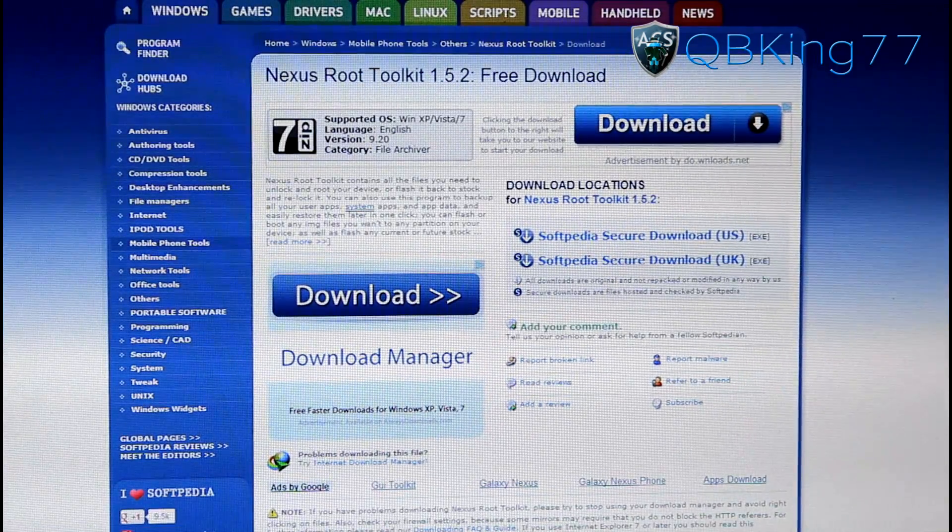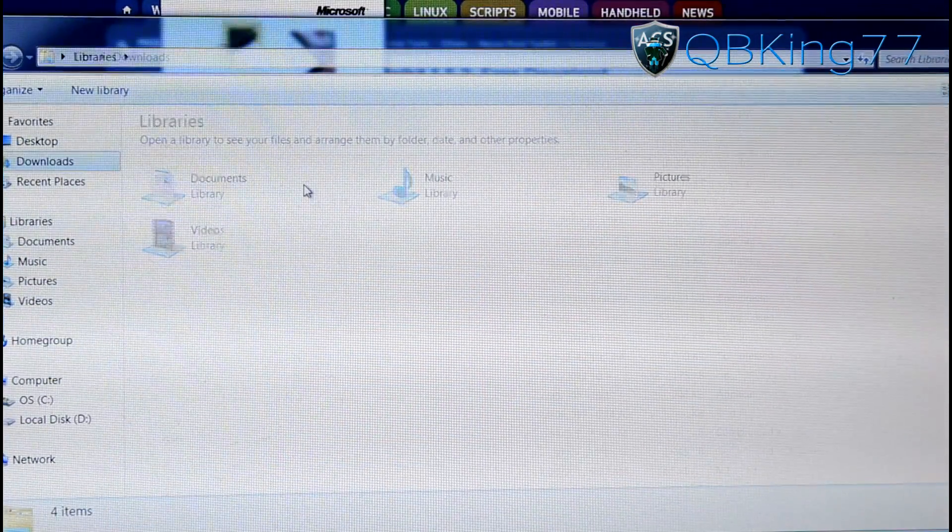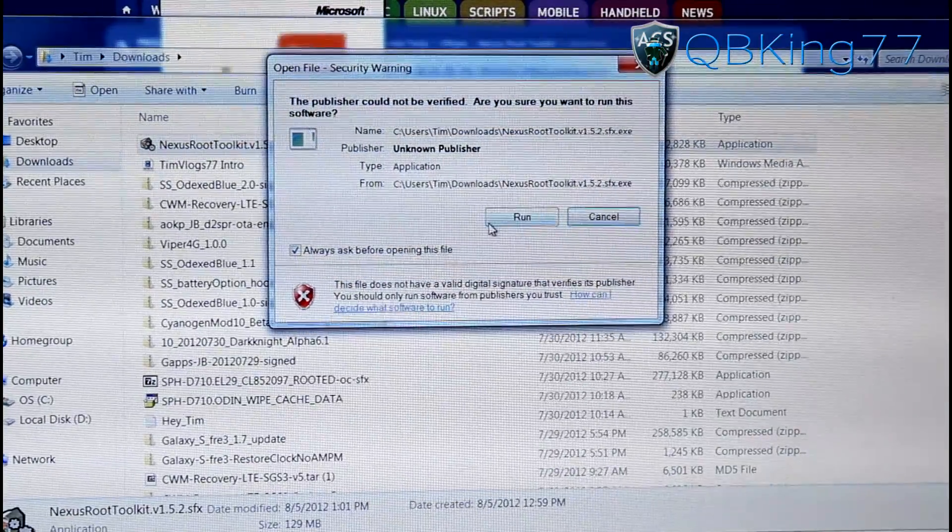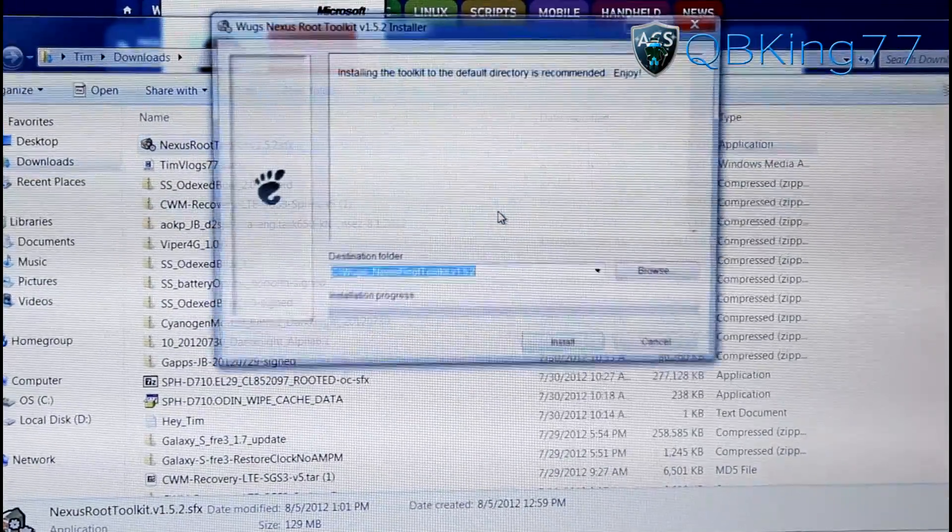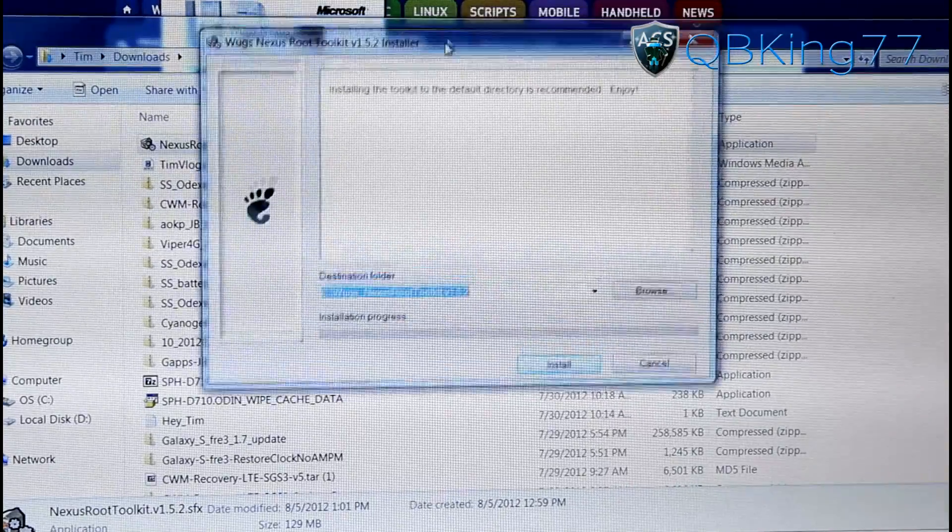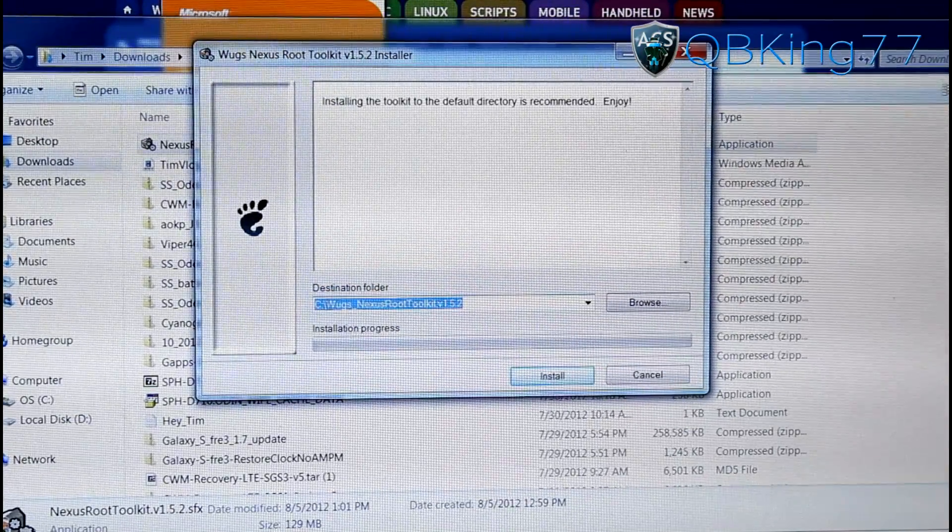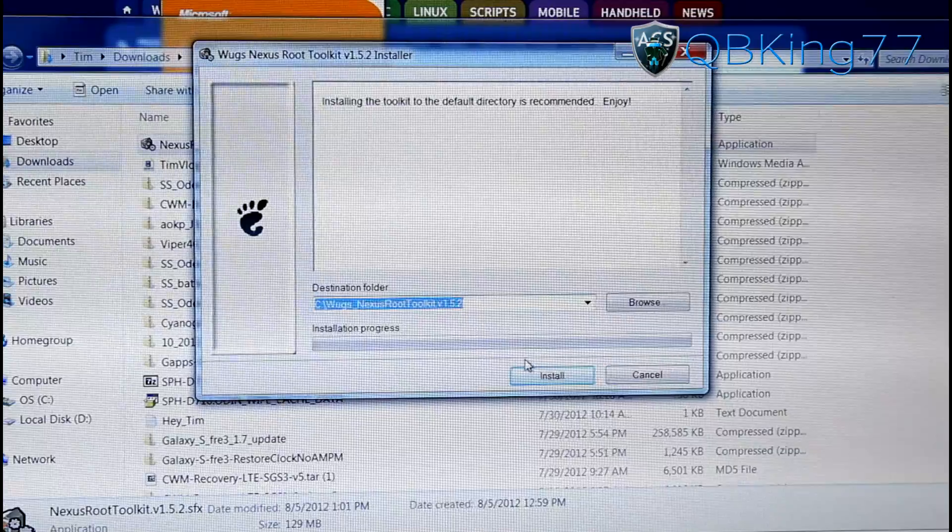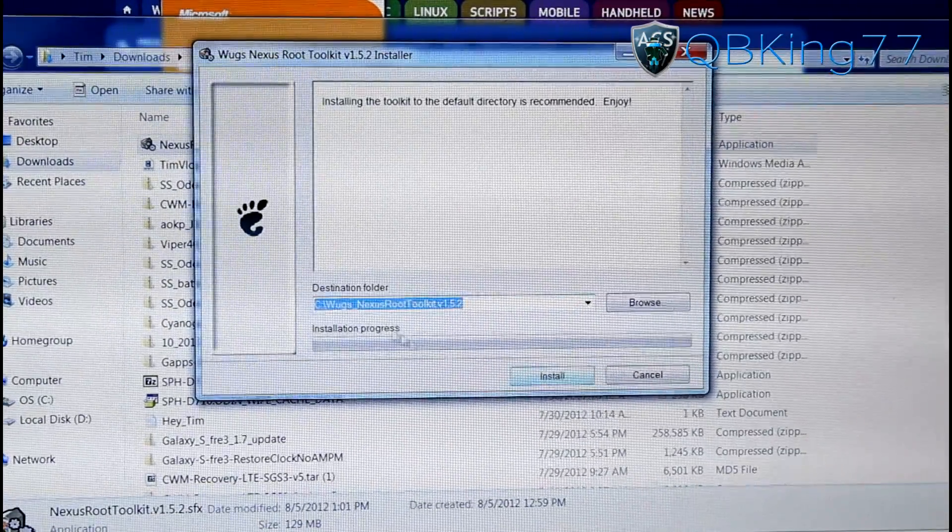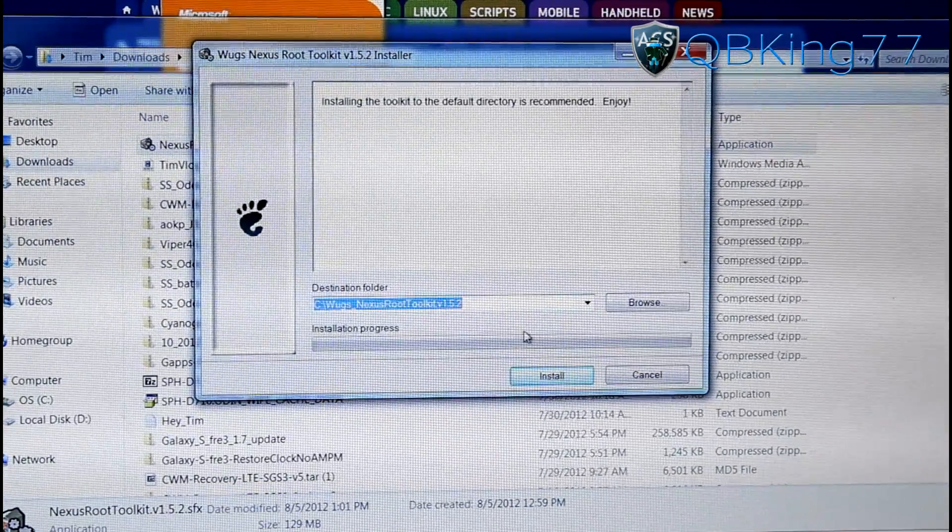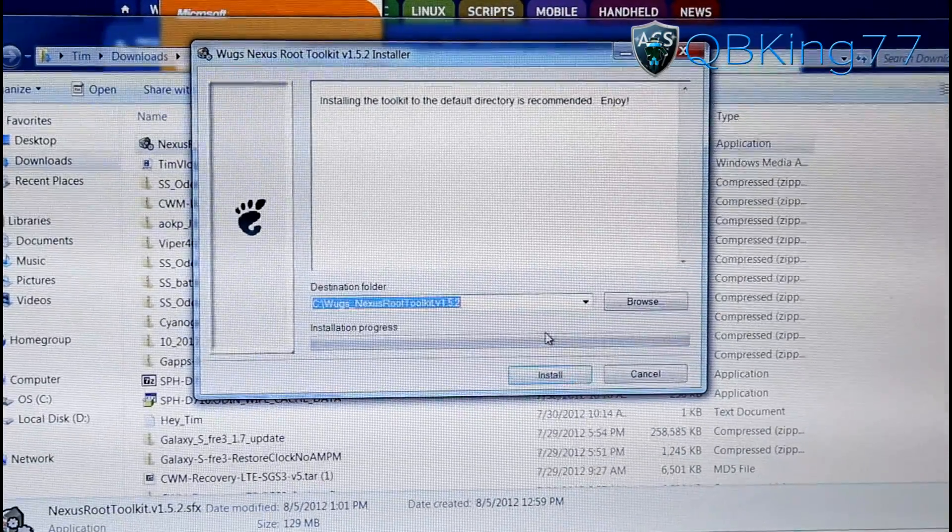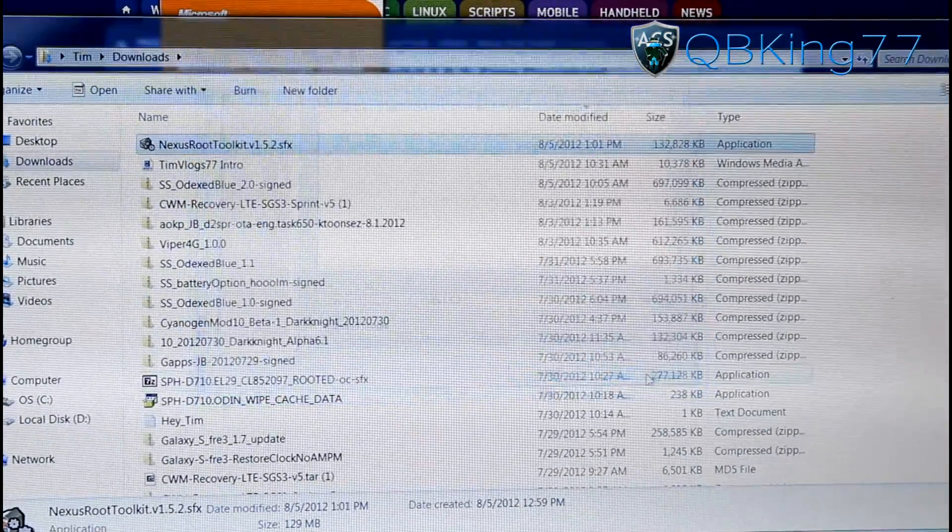It will be an EXE file. You will see under downloads. Double click on that EXE file, that Nexus Root Toolkit, hit Run. And once you do so, it will bring up the installer. Leave it on that designated folder and hit Install. I already have it installed, so I'm not going to do this again. But it takes a little bit of time to install, so be patient with it. And then allow User Account Control and then it should open up automatically.